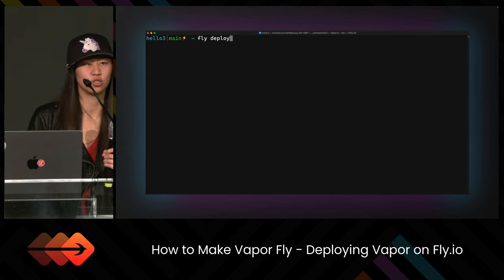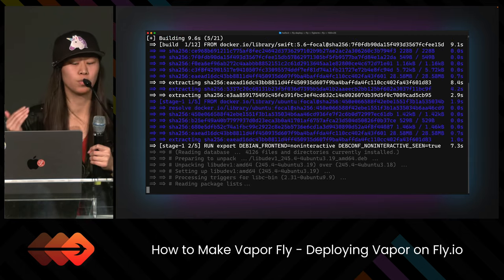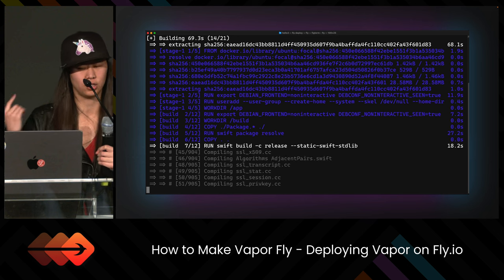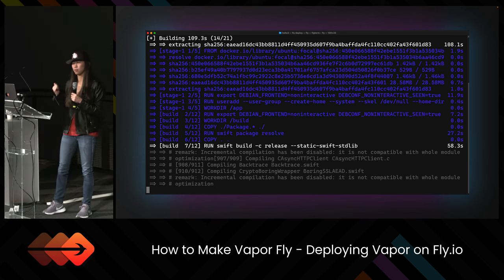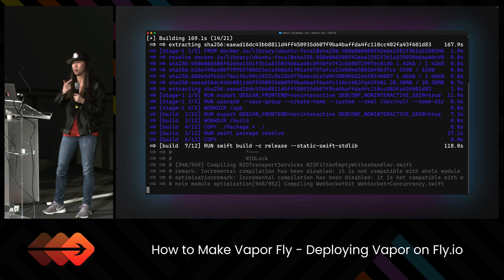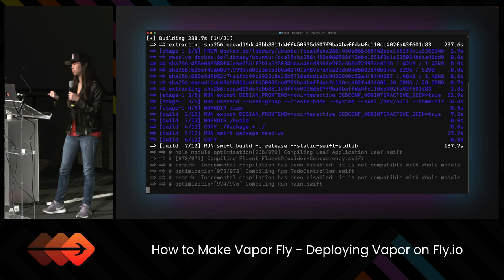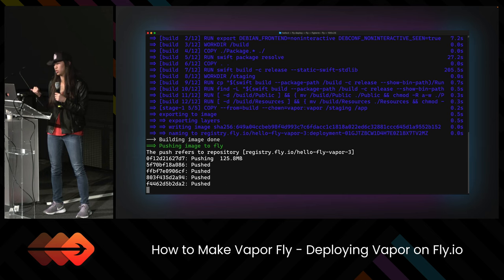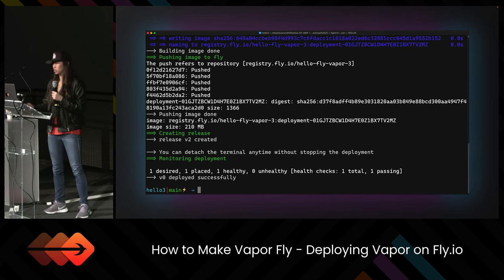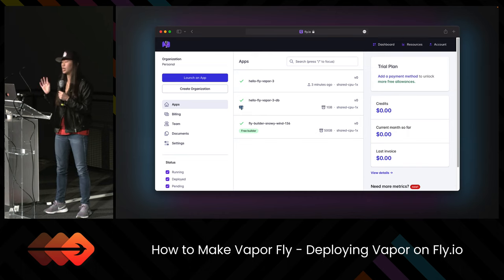So now let's deploy. It's super simple — we just type 'fly deploy', and it figures out which remote builder to use, then goes through the Dockerfile and starts compiling everything line by line. I sped the video up because in reality this took about five minutes for a brand new application to get up and running. I was deploying from Indiana in the USA but the server I'm deploying to is over in London. In the end it tells us 'v0 deployed successfully'. We can go back to the application dashboard and see green check marks across the board — everything is up and running.